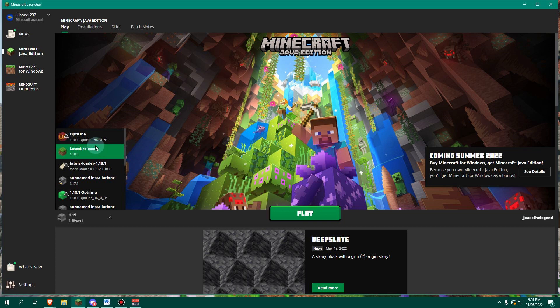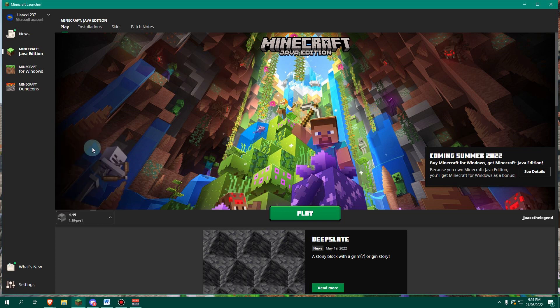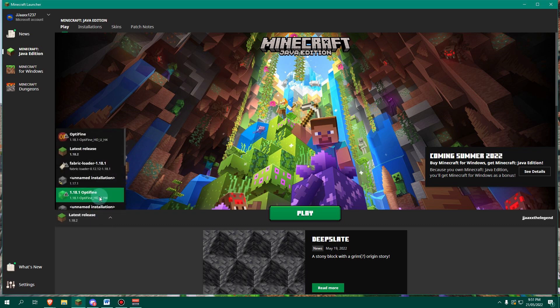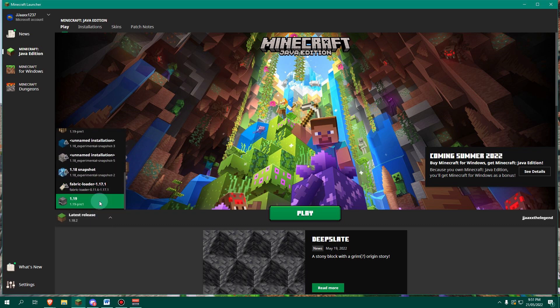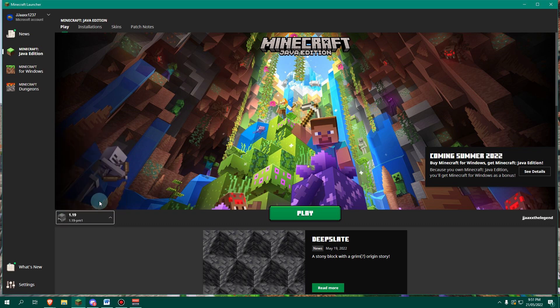Or if you have something like Optifine, it'll be Optifine. Then you can click on that to get back. But let's go back down to 1.19 and click on that.